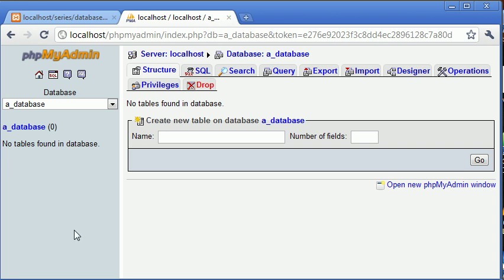Now what we're going to do is we're going to create a database with a few names in a table. So we're going to create a table. We've already got our database called adatabase.